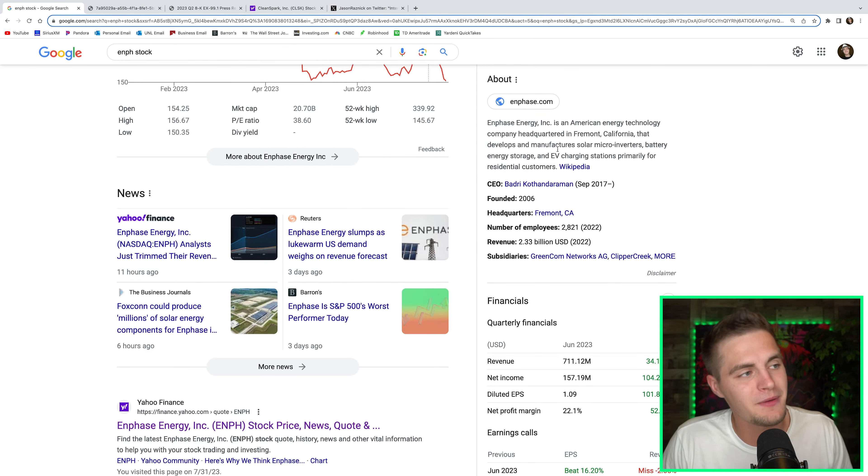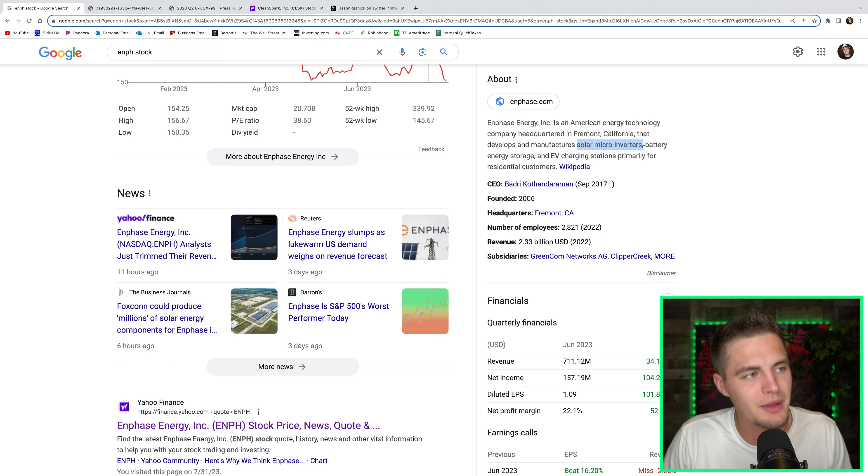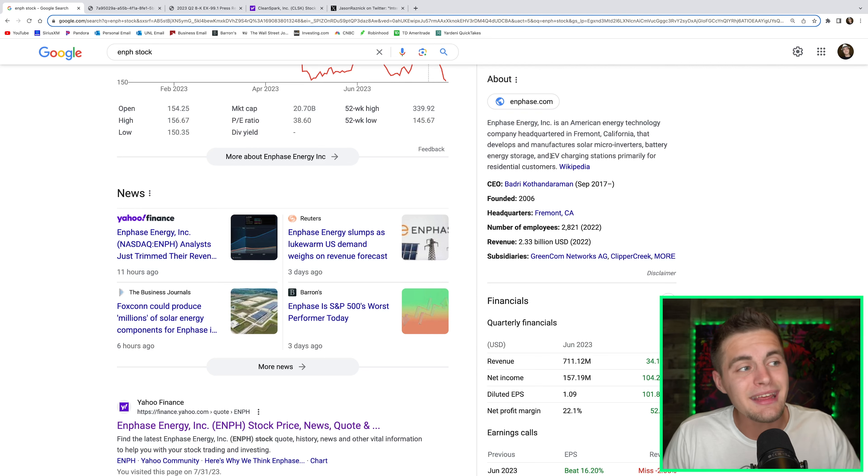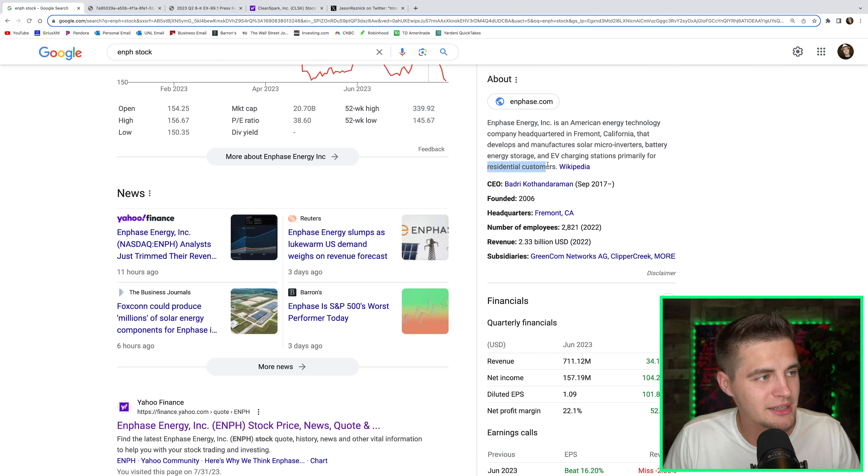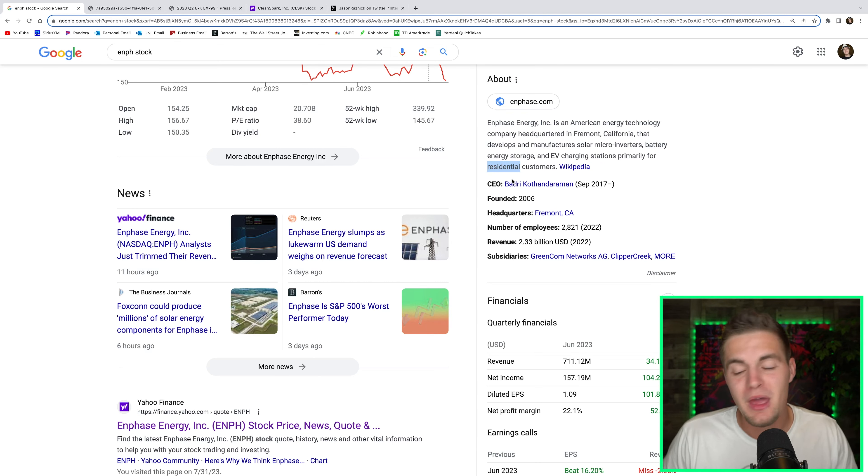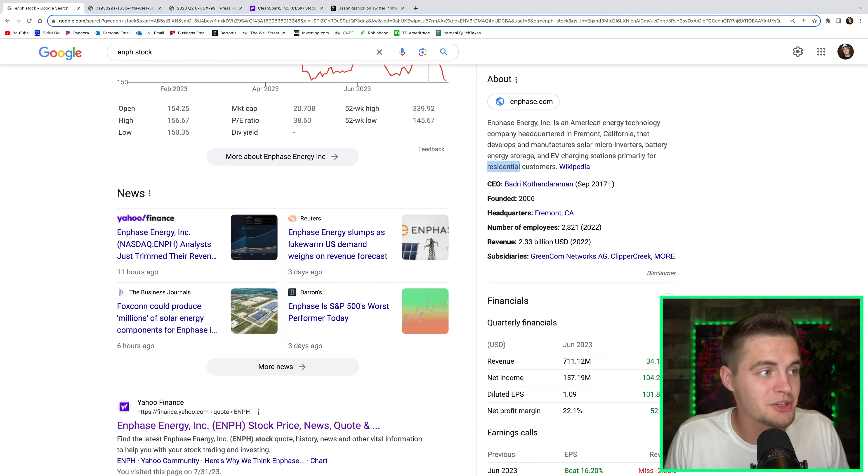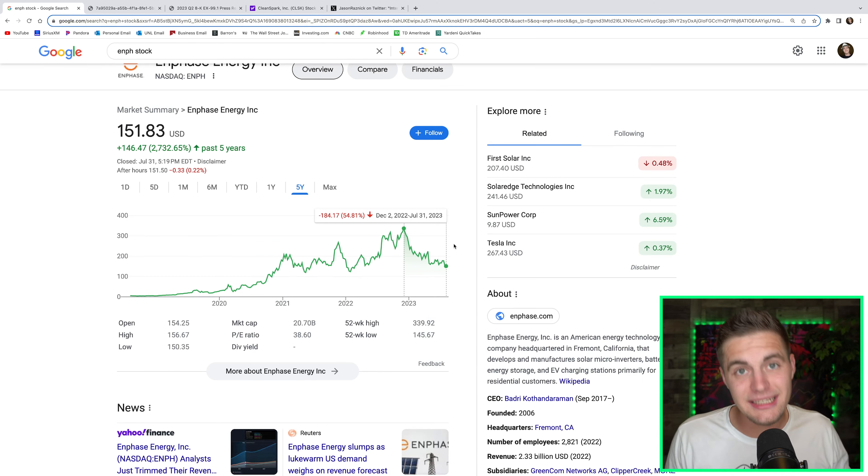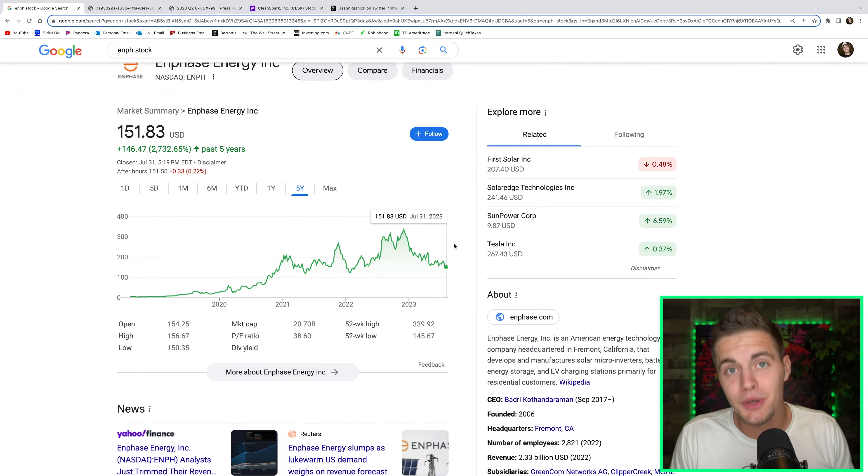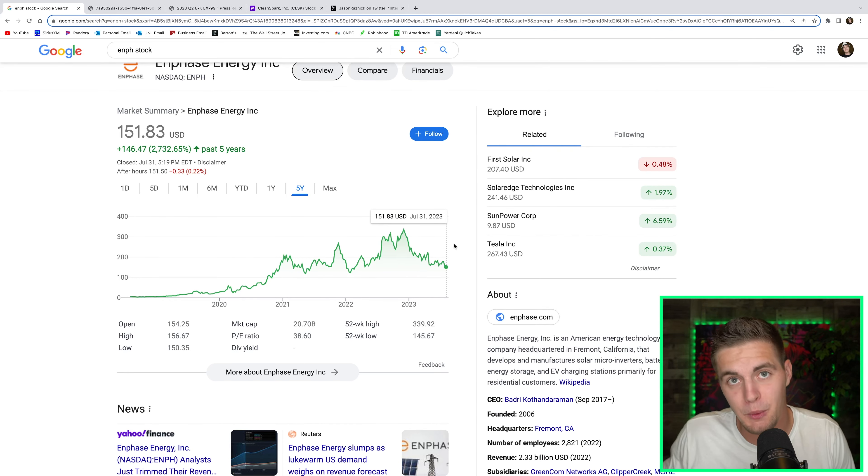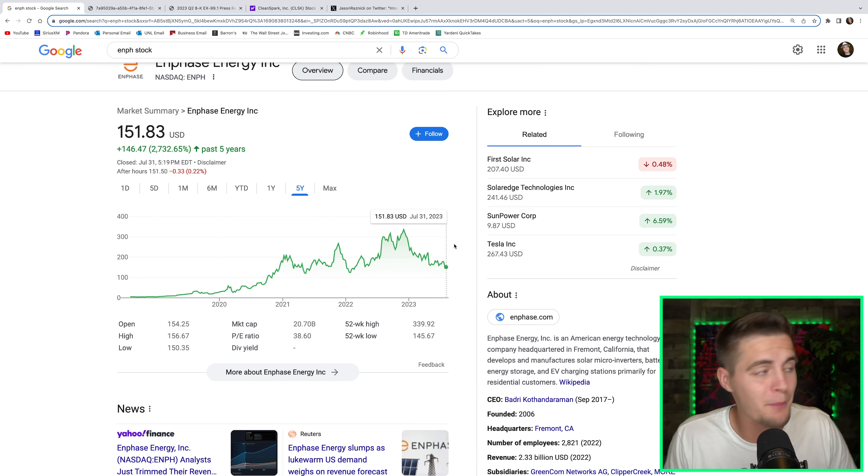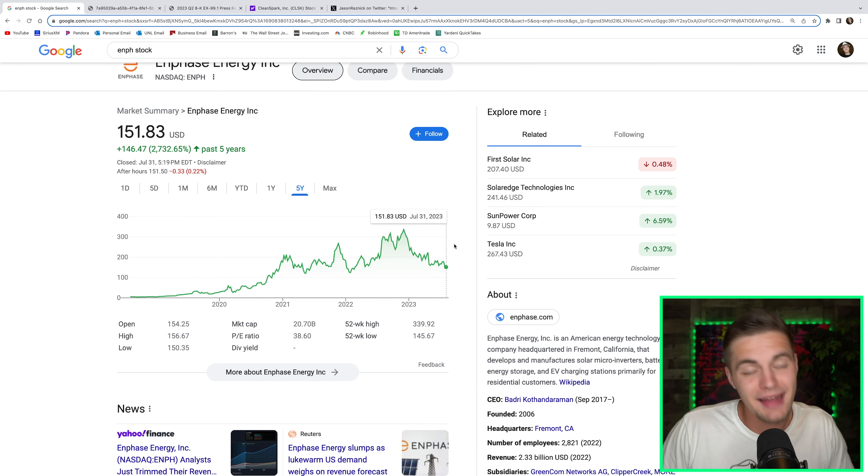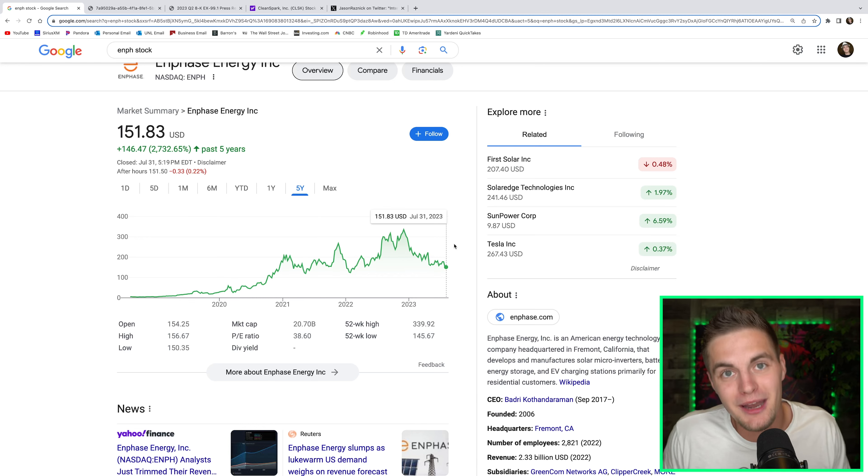If by chance you're not familiar with Enphase Energy, they develop and manufacture solar micro inverters as well as battery energy storage, basically just batteries. I don't know why they have to put energy storage and EV charging stations primarily for residential customers. So this is the key word here, residential. All of these fears about the housing sector obviously doesn't mean good things for a company when their major customer is residential. As of now, Enphase Energy is still down around 55% from their all-time highs. I don't know when this stock is going to reverse its trend and head back upwards. All I know is eventually it will. And if I do end up buying Enphase Energy and it just goes lower, all the better. It just means I can buy more shares of the company at an even cheaper valuation.